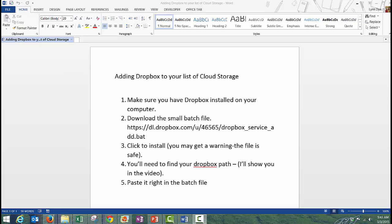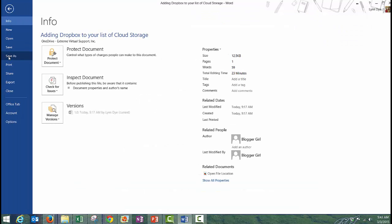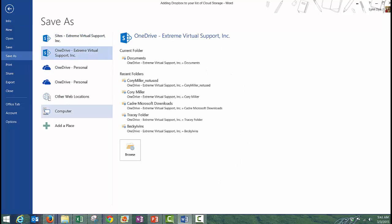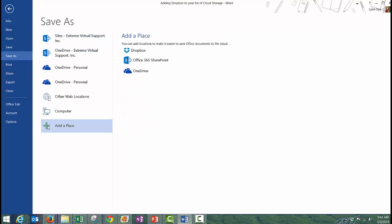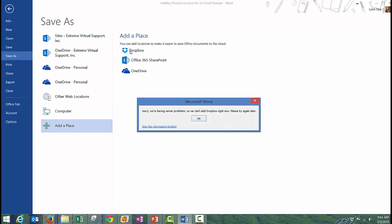So here's my document, and I'm going to do a save as, add a place, and then you can see the Dropbox has been added. I'm going to click that, and they're having problems, and I think that's why it wasn't added over on my other identity.